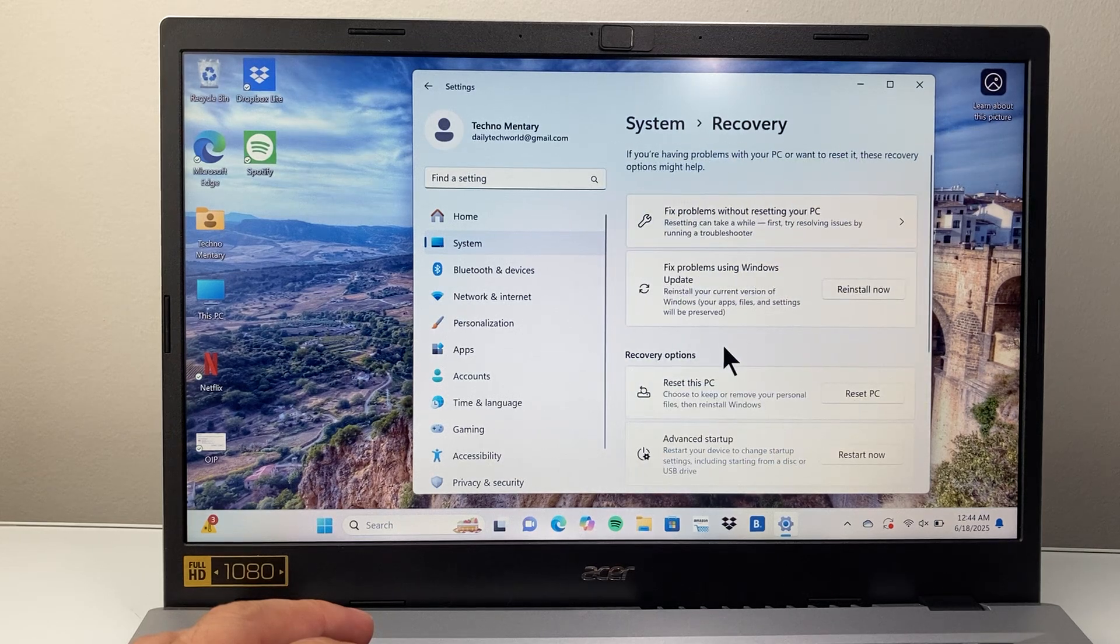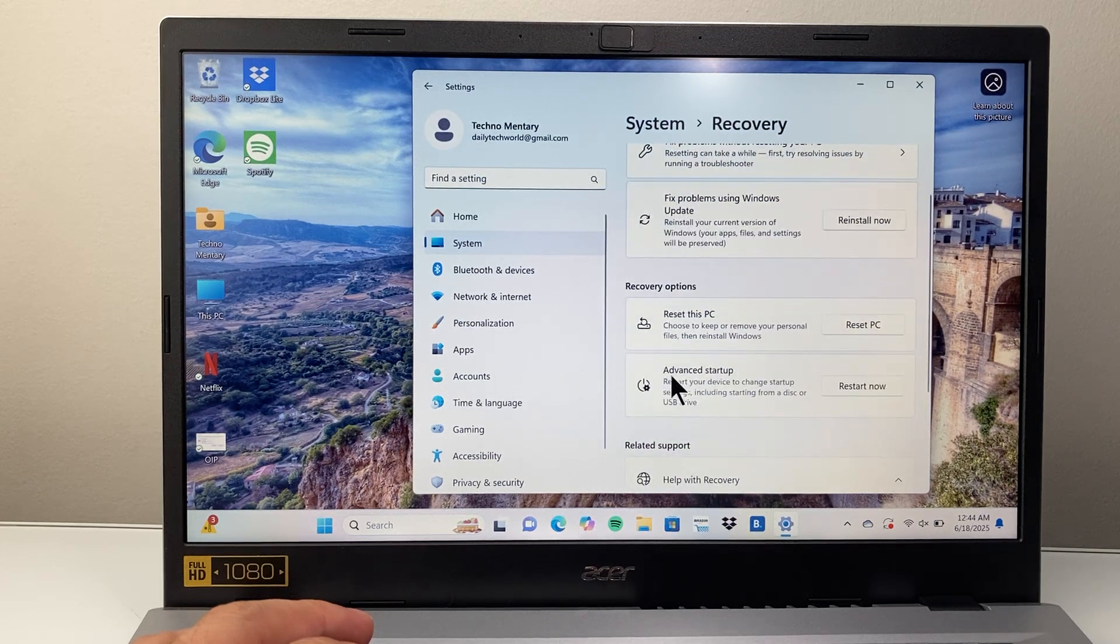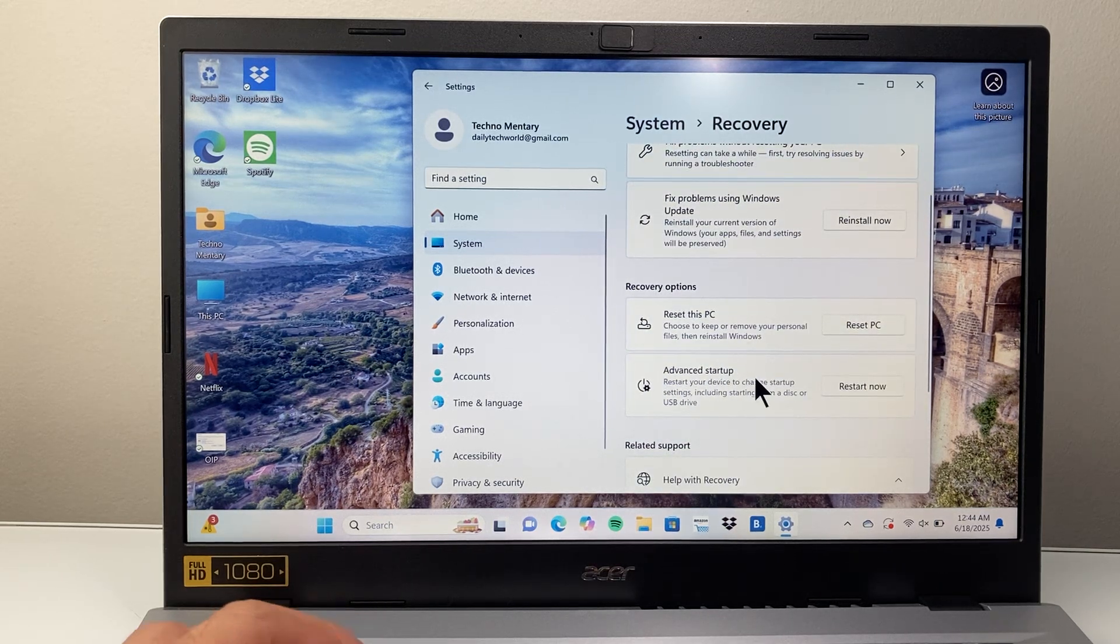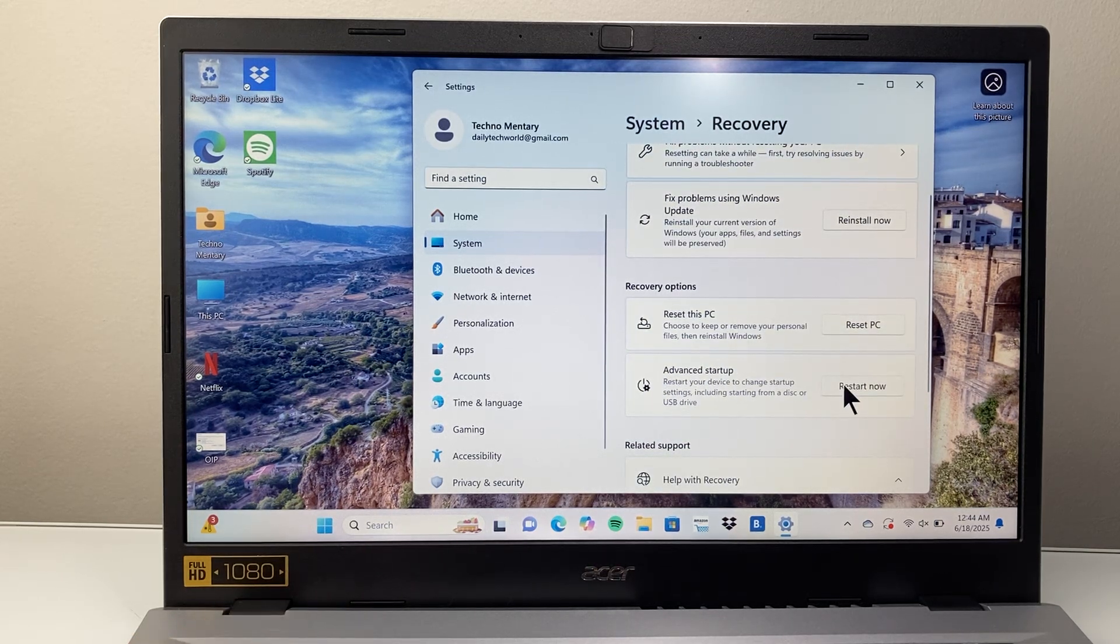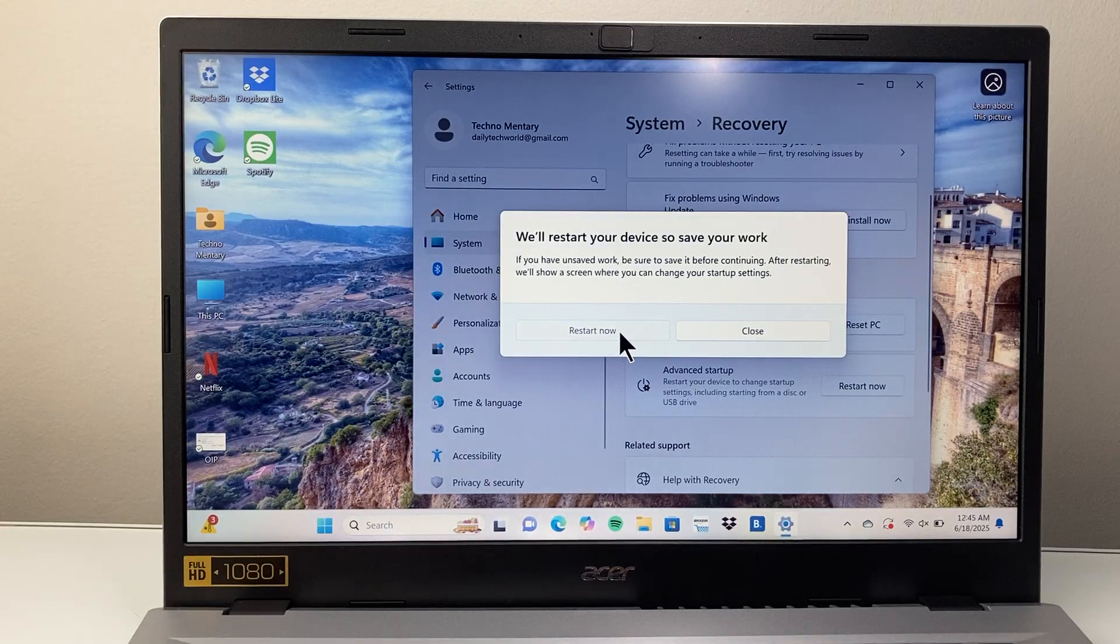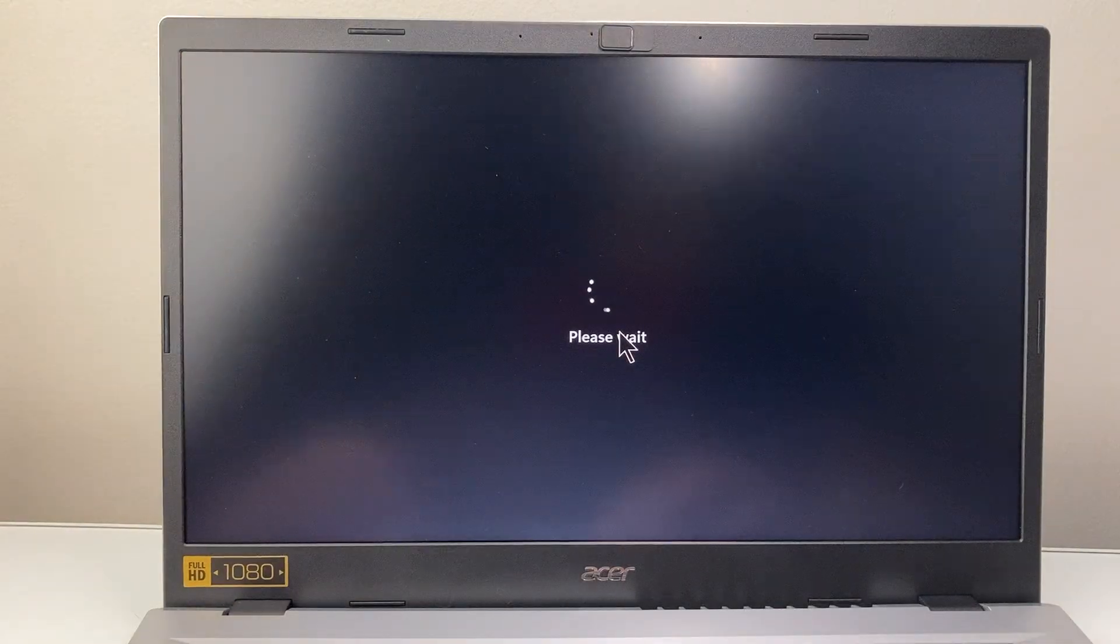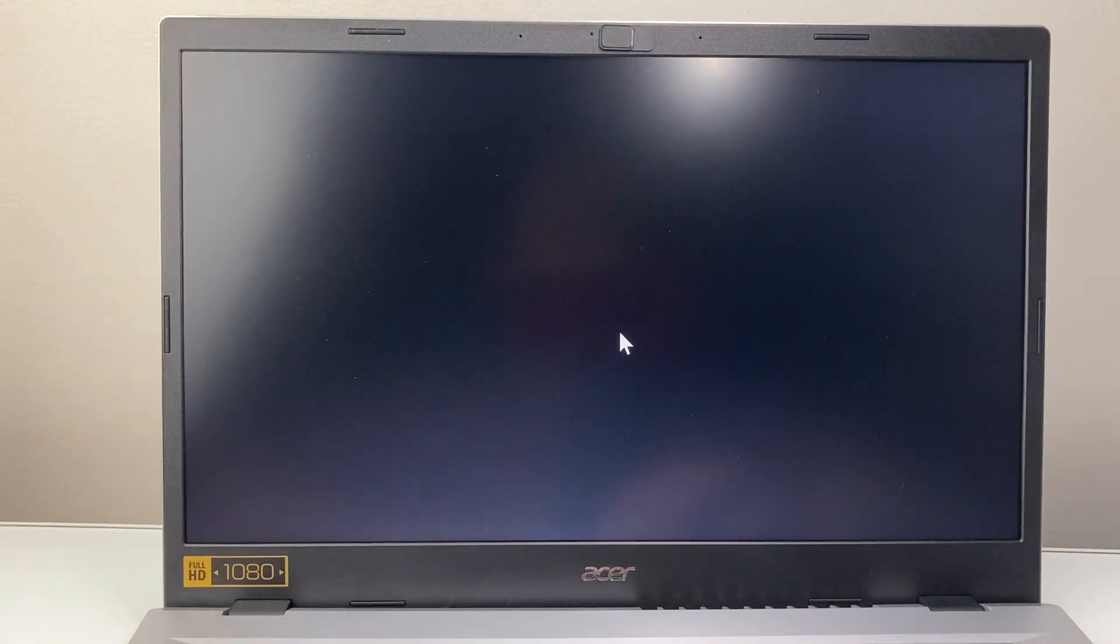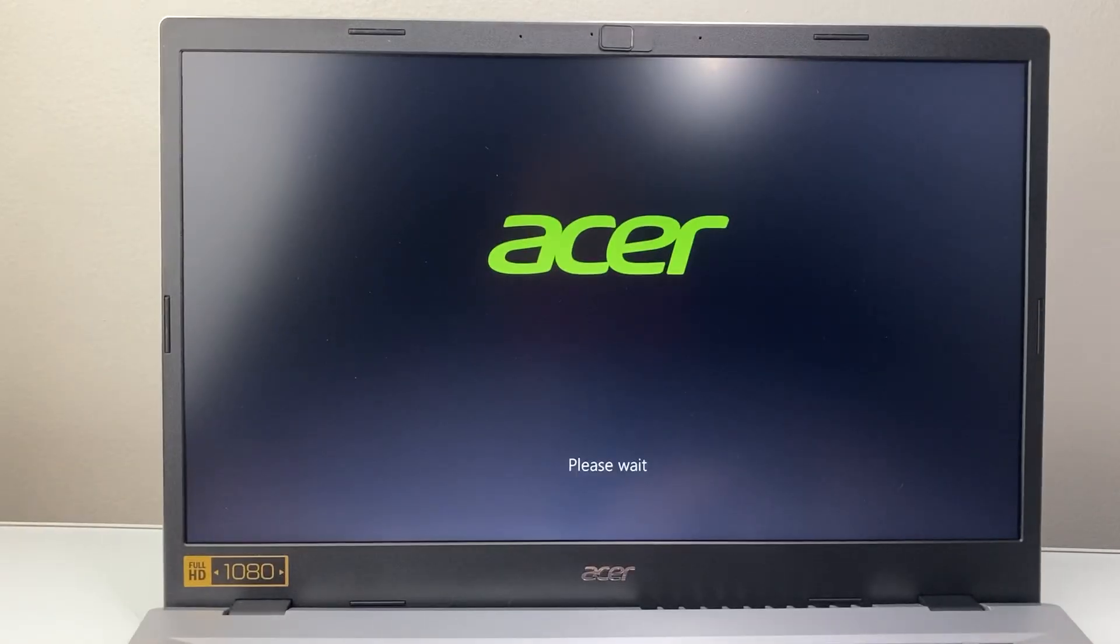And then under recovery we're going to go to advanced startup and then click on restart now, and it's going to restart us into the advanced recovery mode.